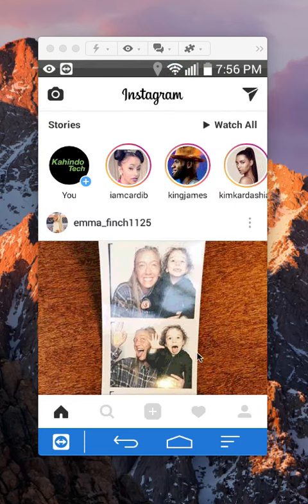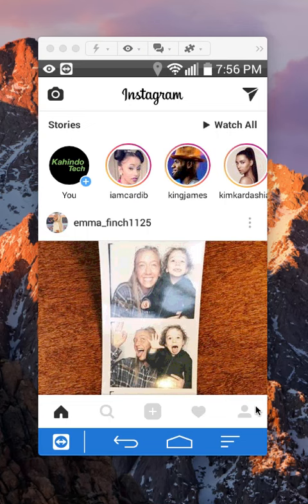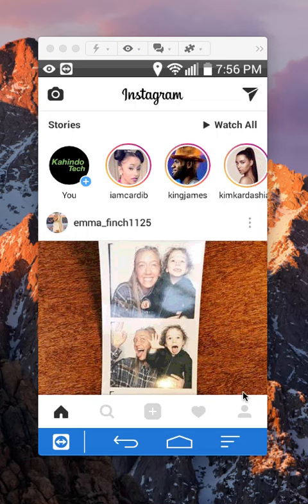To do that, look here on the bottom right corner. Mine has a little mannequin, but yours might have your profile picture, so tap whatever icon is here in the very last column on this row.